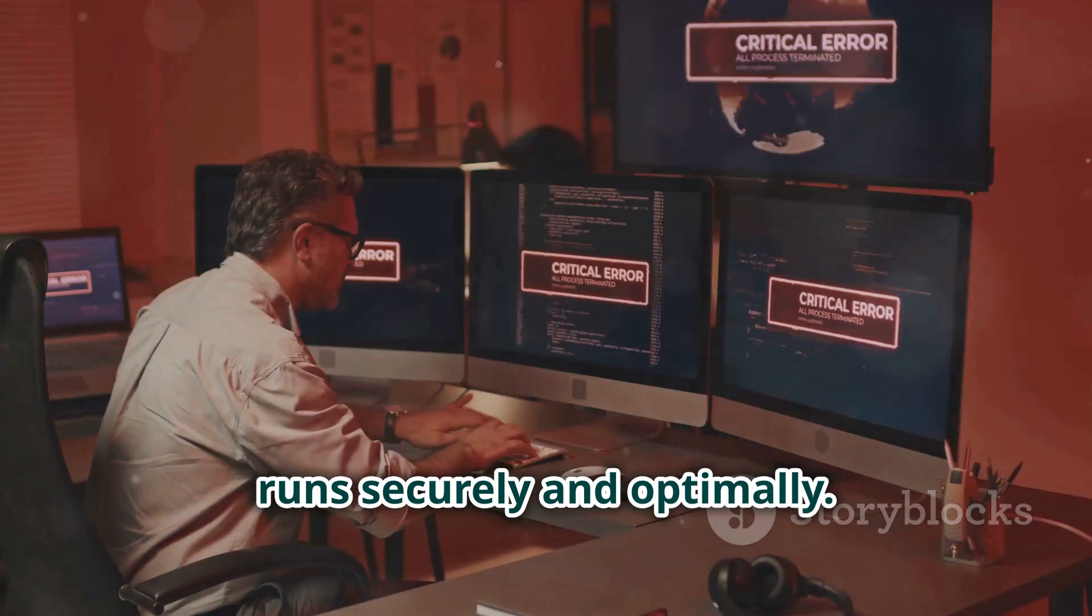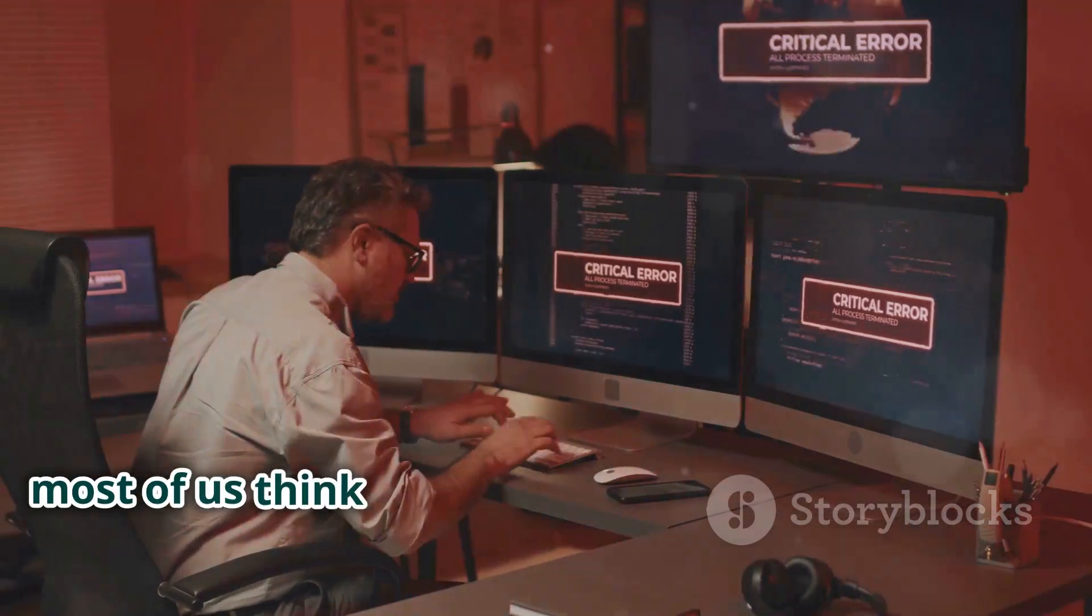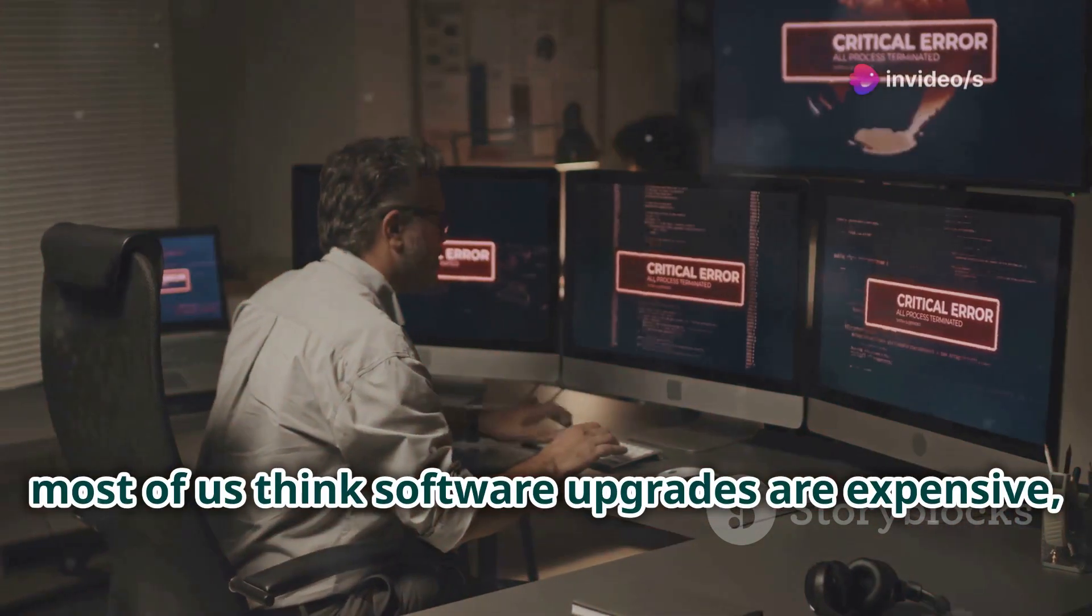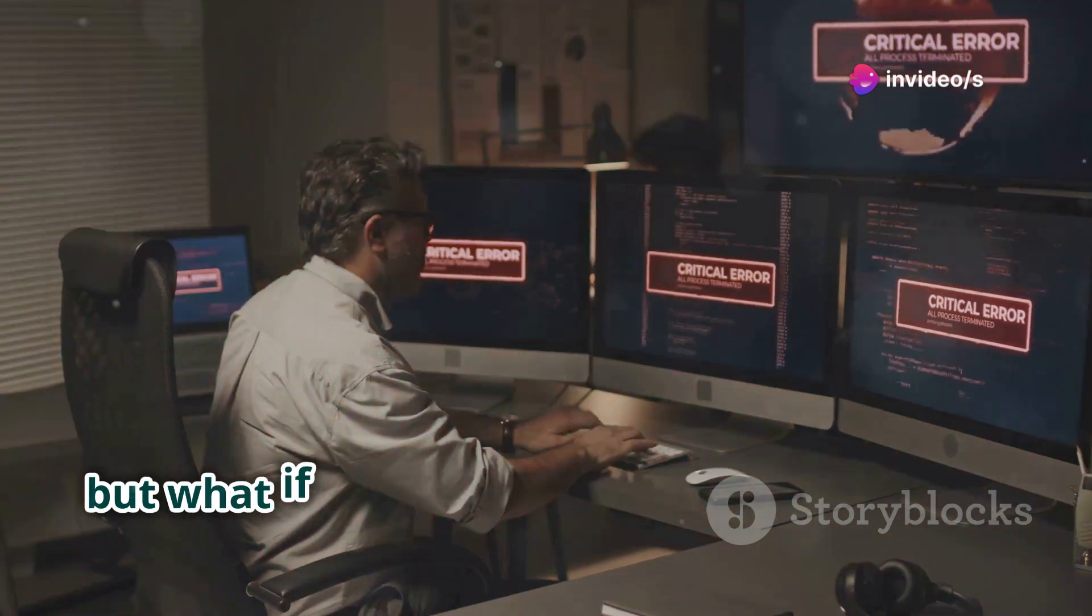Now, most of us think software upgrades are expensive, but what if there was an affordable solution?